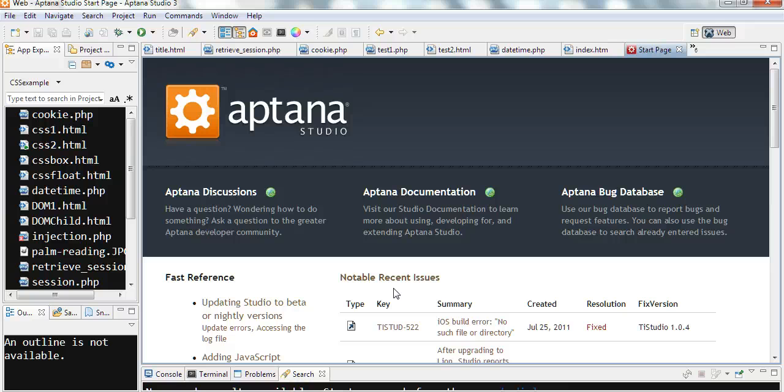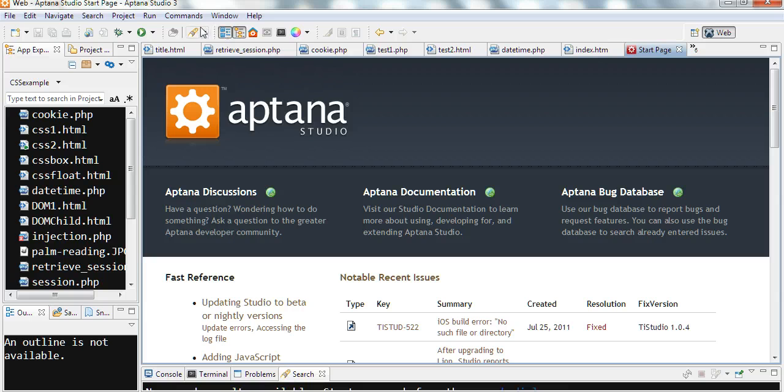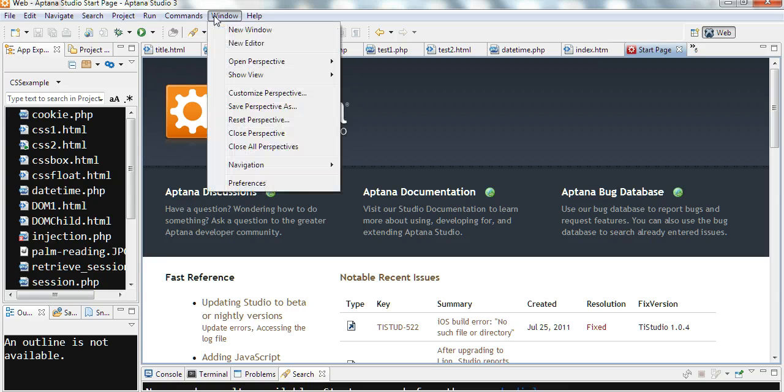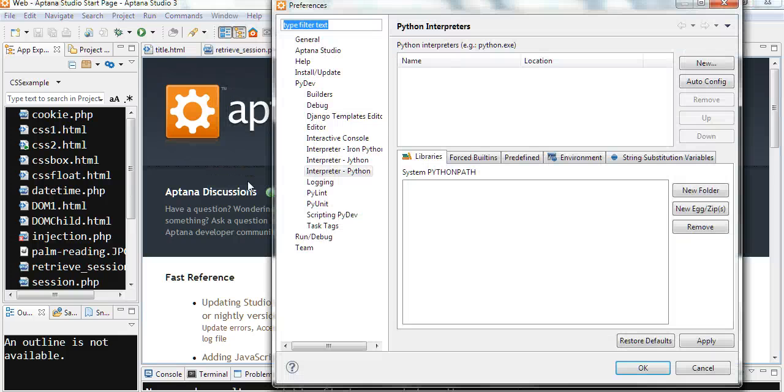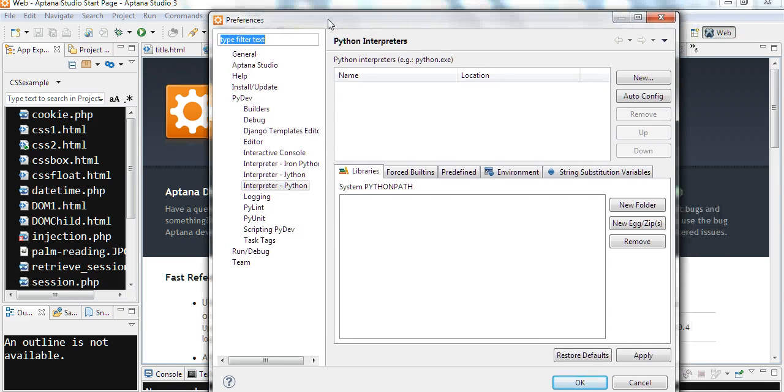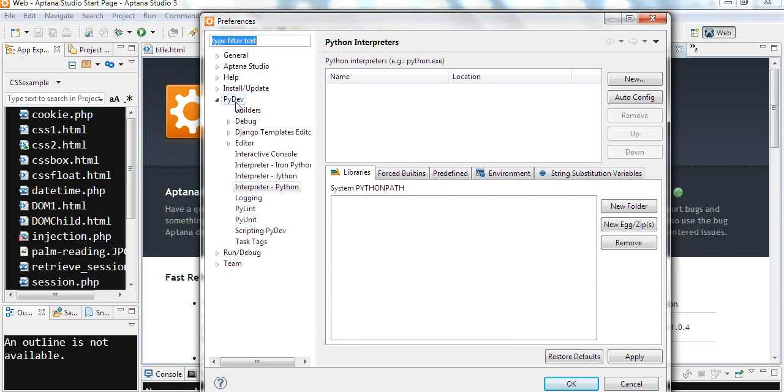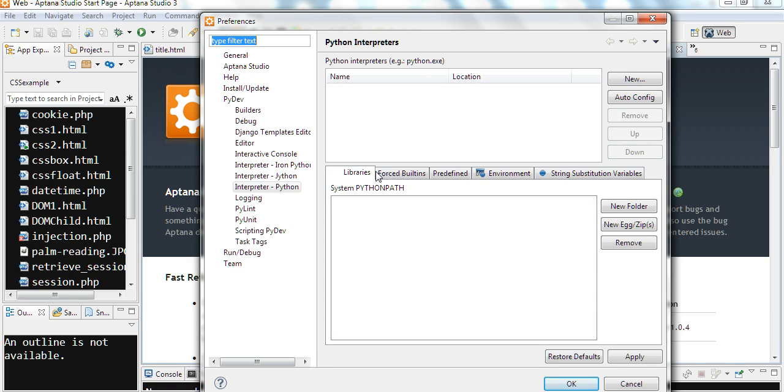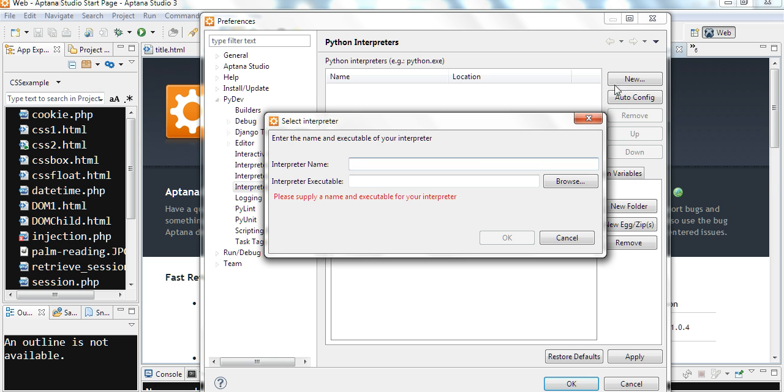Now we want to add Python interpreter in Aptana. So here we go to Window Preference. We already see here PyDev. So we want to add this interpreter here. We add new interpreter.